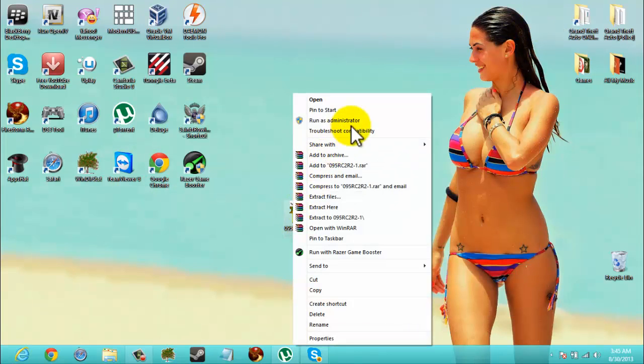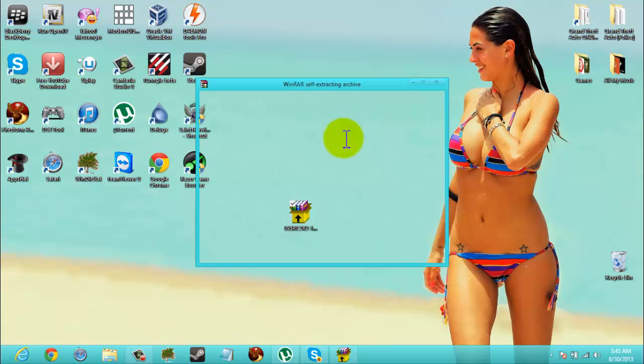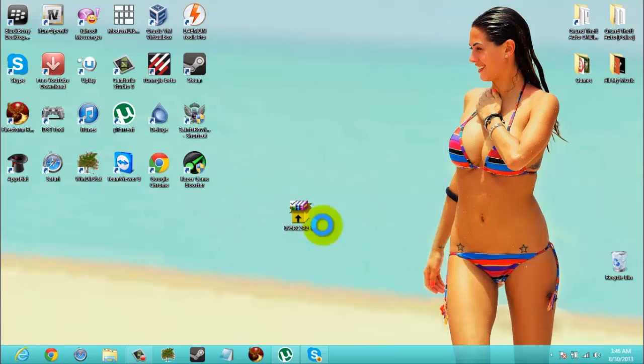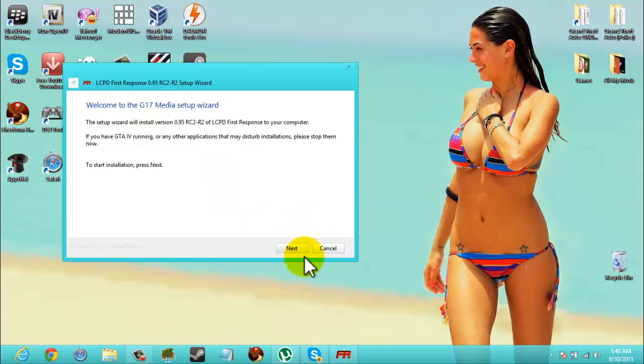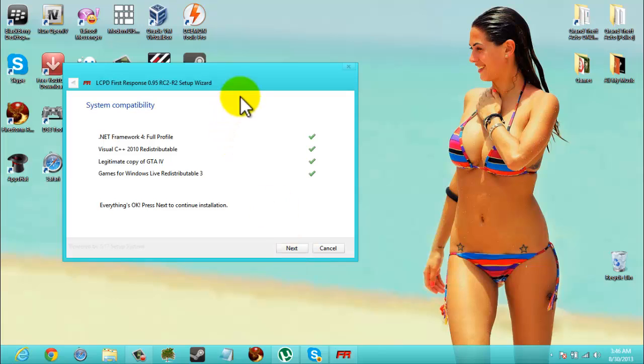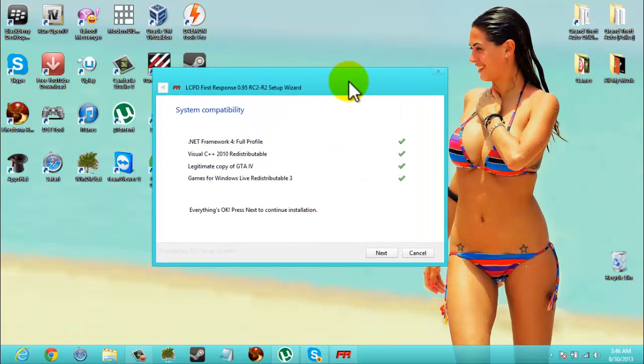So you're going to right click and you're going to run as administrator. It's going to tell you all that good stuff. Click next.